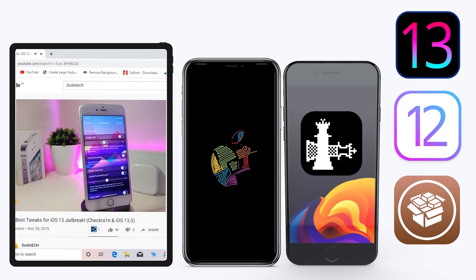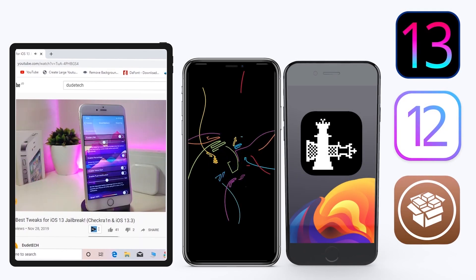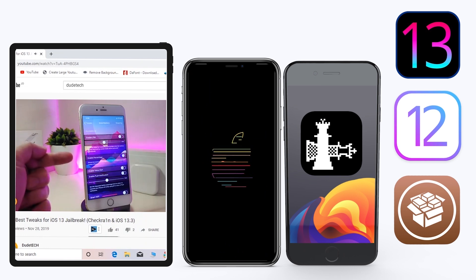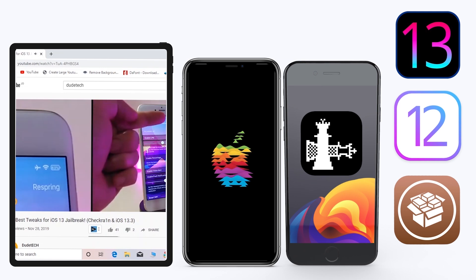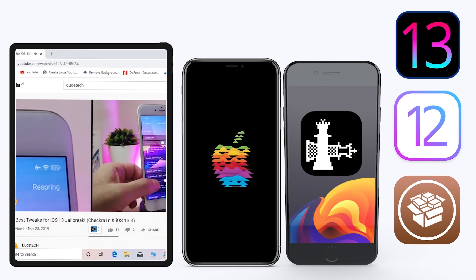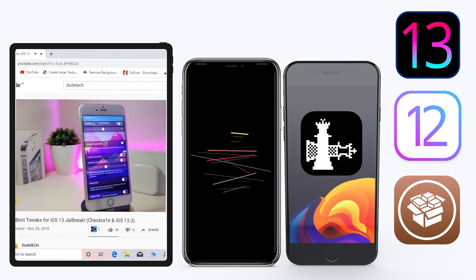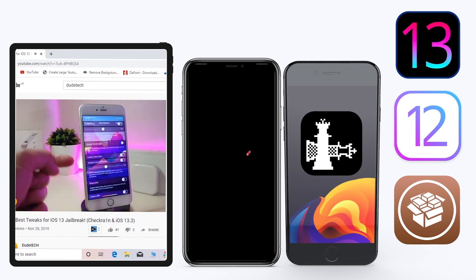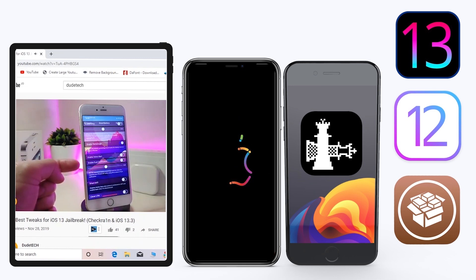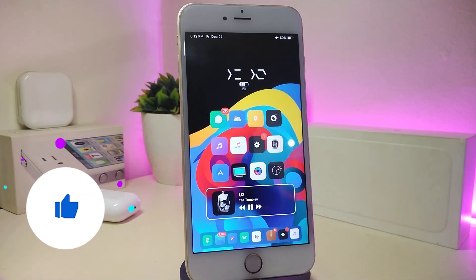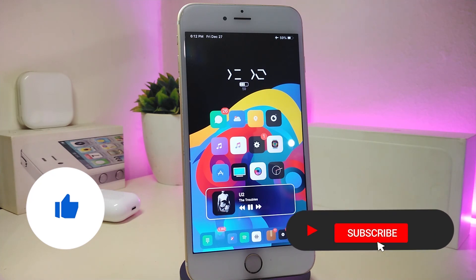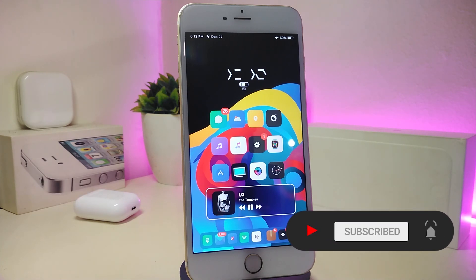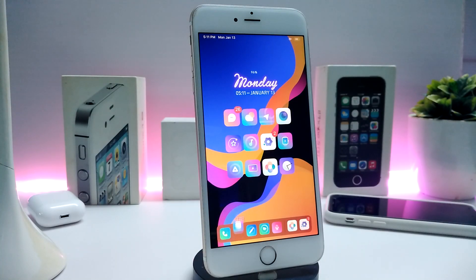Hey, what's up YouTube and welcome back to another Cydia tweaks video. In today's video I have some tweaks to share with you guys. Some of those tweaks will be still working on iOS 12, and some of them have already been updated to work with the new jailbreak — the Checkra1n jailbreak — on iOS 13, up to 13.2.3. Before I start, please give the video a big thumbs up, subscribe, and hit that notification bell.